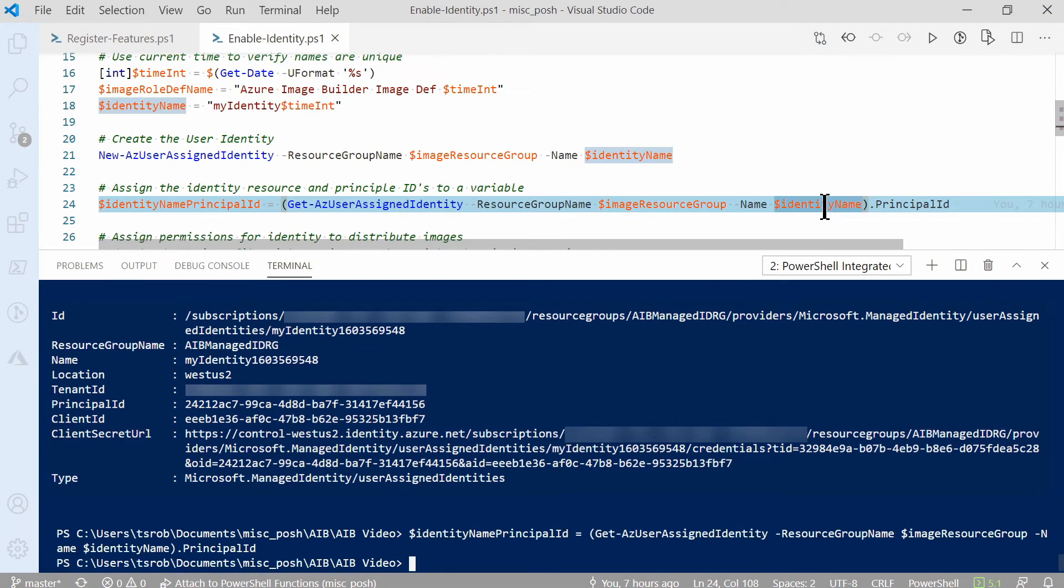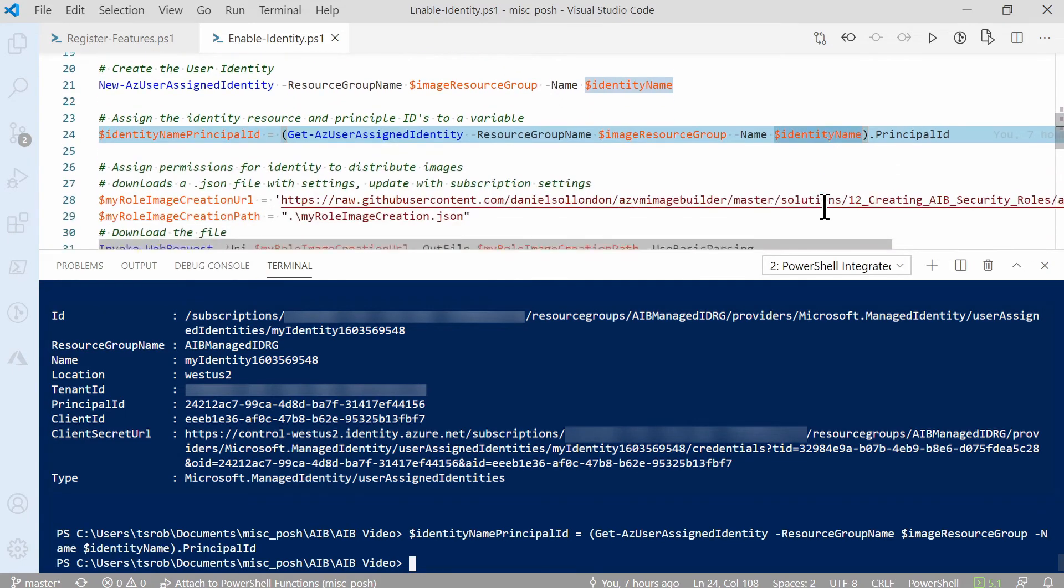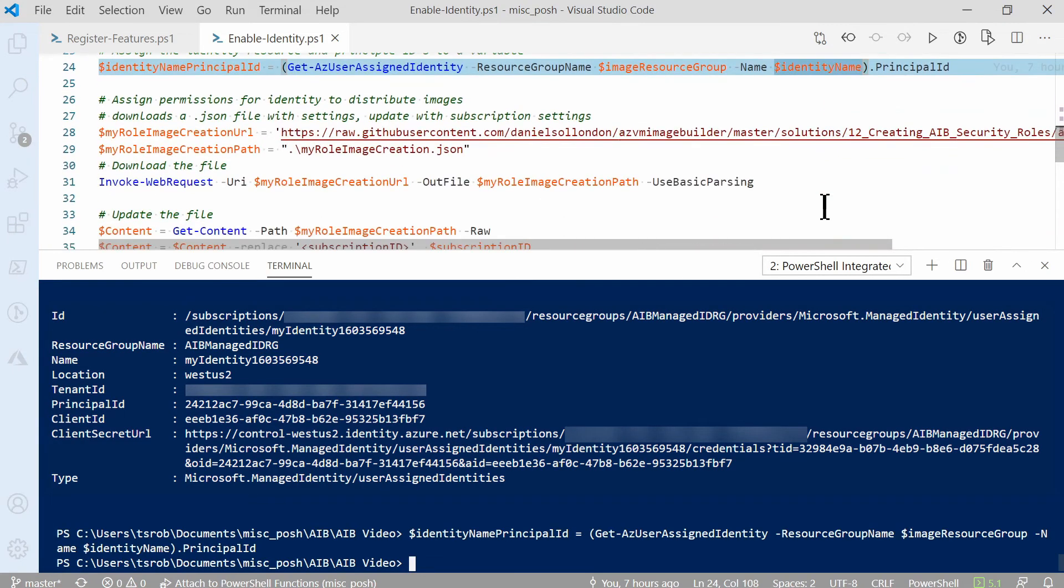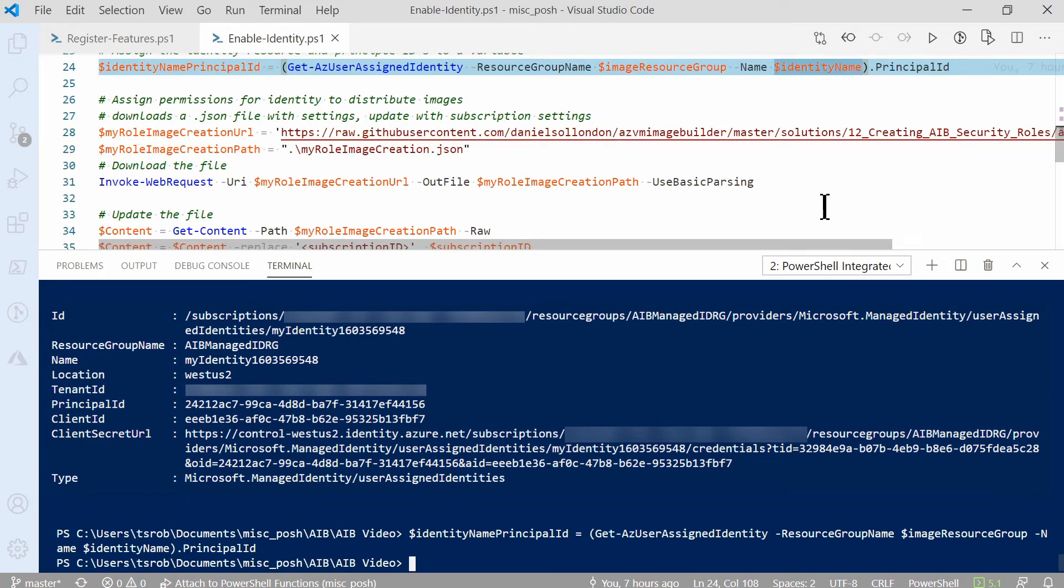Our identity is set up. Next, we have to create a custom role and assign it to an identity. The next block of commands downloads a role definition template and saves it to the local directory. Make sure your command prompt is at the right directory before running the command. Run these three commands to download the template file.